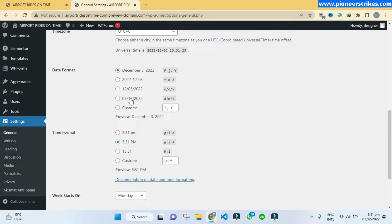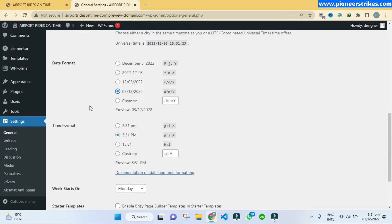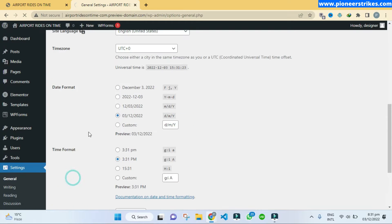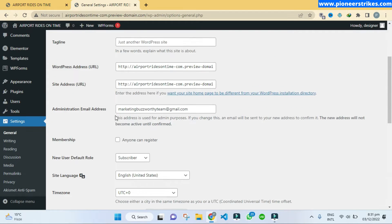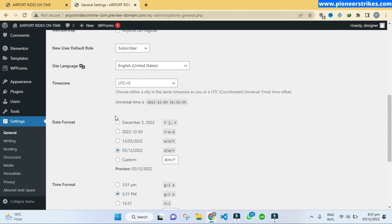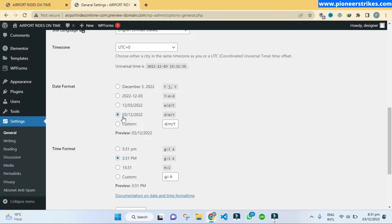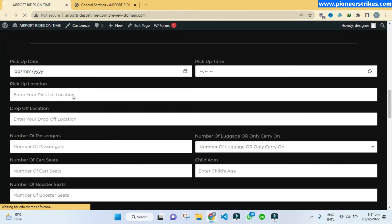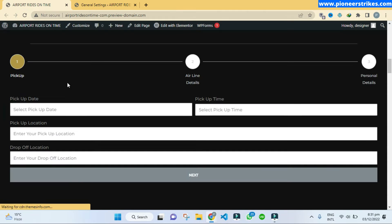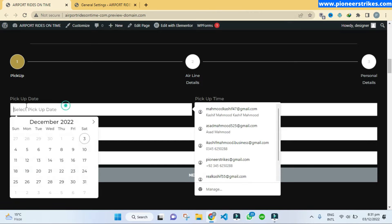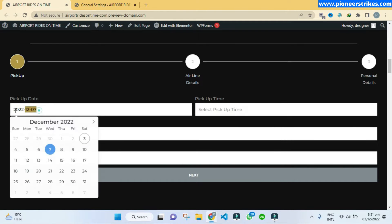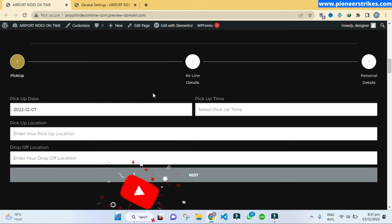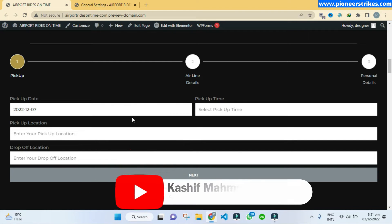This one has the date first and then the month and then the year. So if I refresh and here you can see when I select the date it does not change the format. So there seems to be some issue with Elementor.